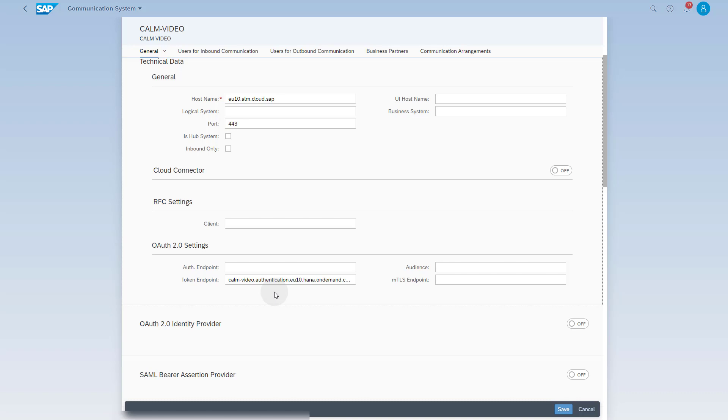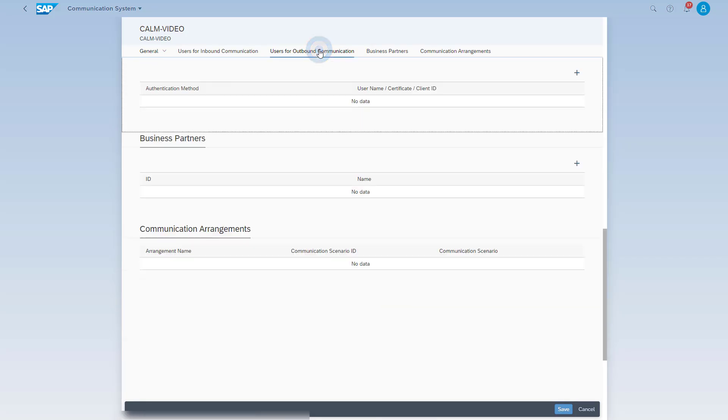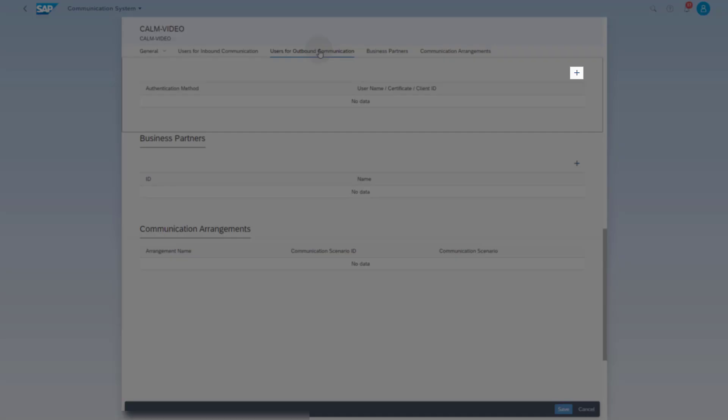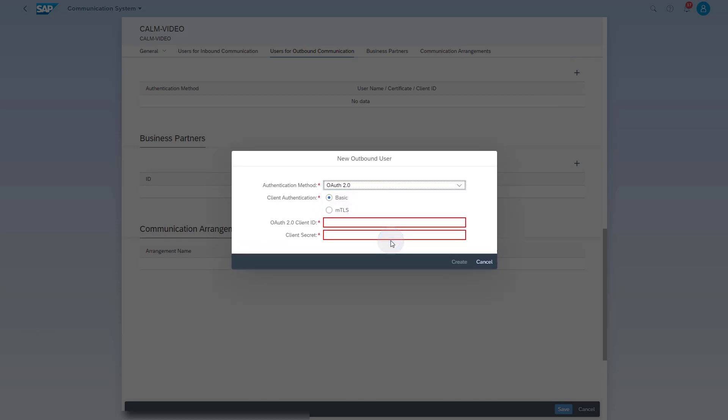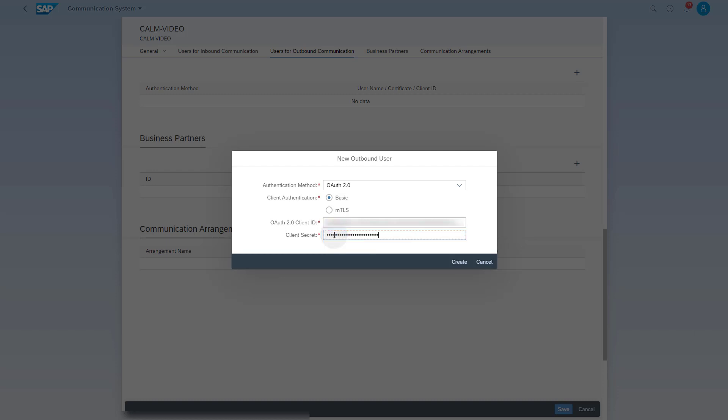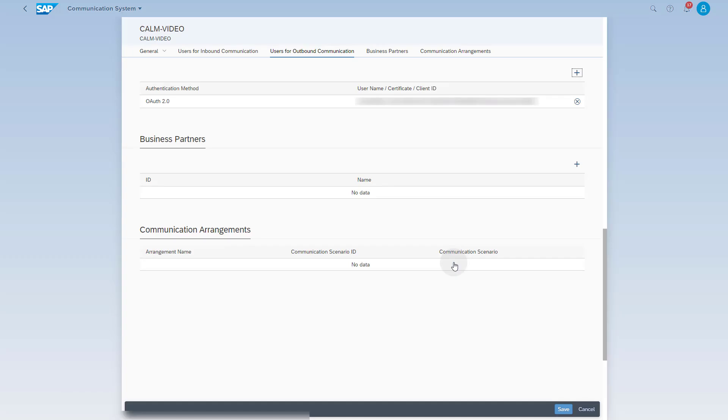To be able to use this communication system in the communication arrangement for the PUSH data collection, you need to maintain a user for the outbound communication. Click on Users for outbound communication. Click the Plus button to add a new user. Change the authentication method to OAuth 2.0. Enter the client ID and the client secret from the SAP Cloud ALM service key. Click the Create button. Save the communication system.